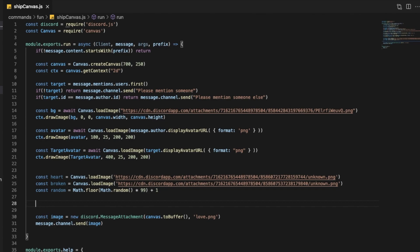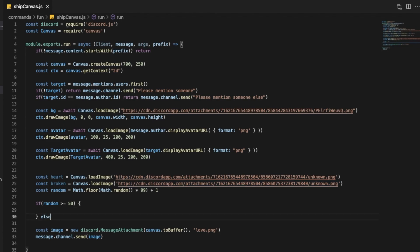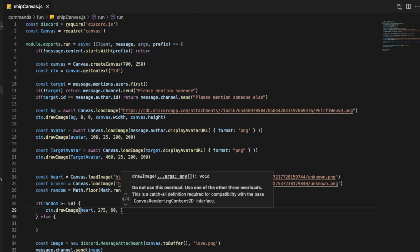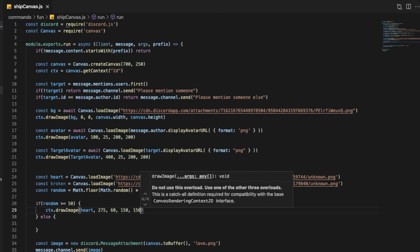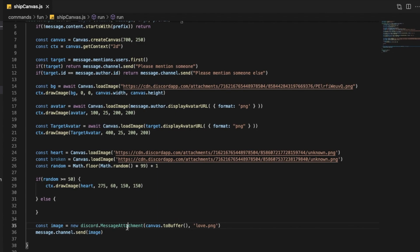So now I want to say: if random is greater than or equal to 50, I want to do something; else I want to do something else. If it is 50 or more, I want to put a heart. So I'm going to put ctx dot drawImage with the heart at position 275, 60, and 150 by 150. Now after I do that, I'll want to make it an attachment, so I'm going to move the attachment code inside the if/else blocks.